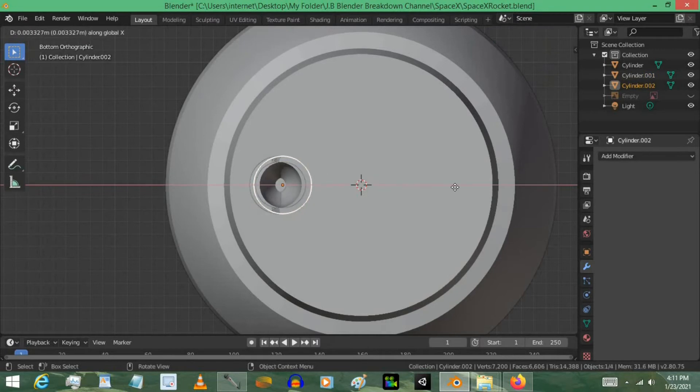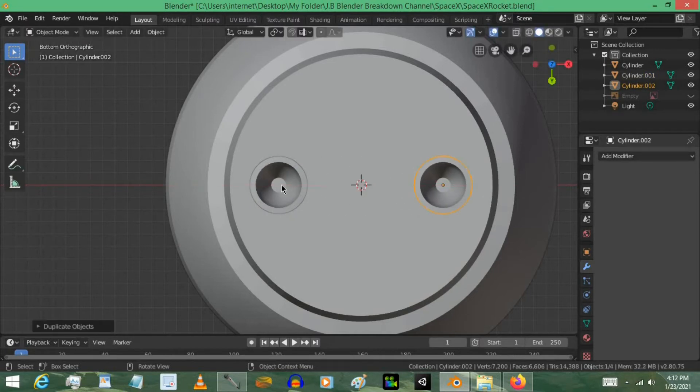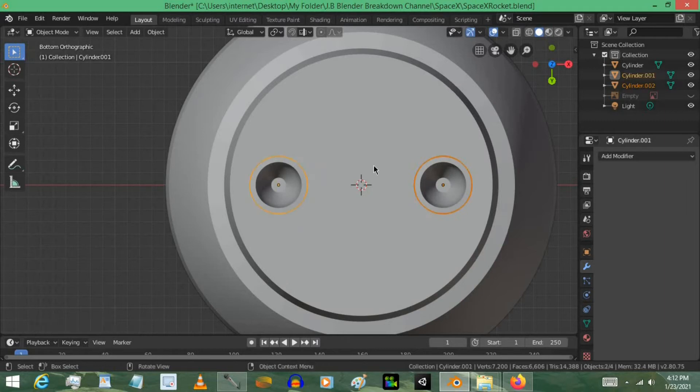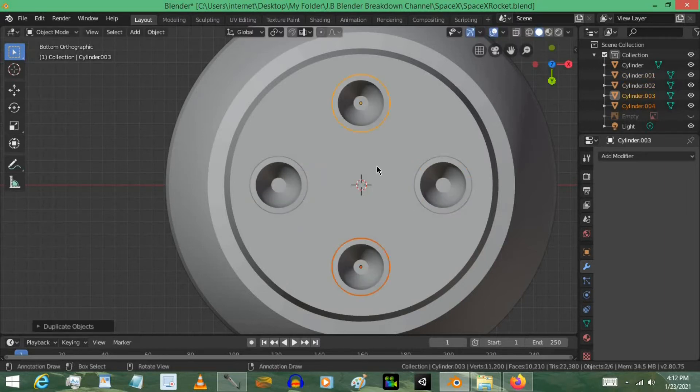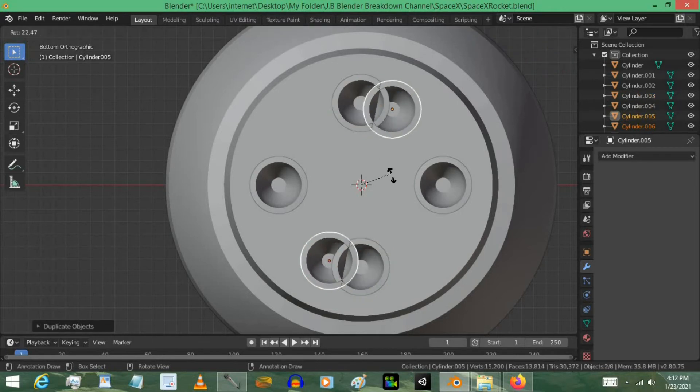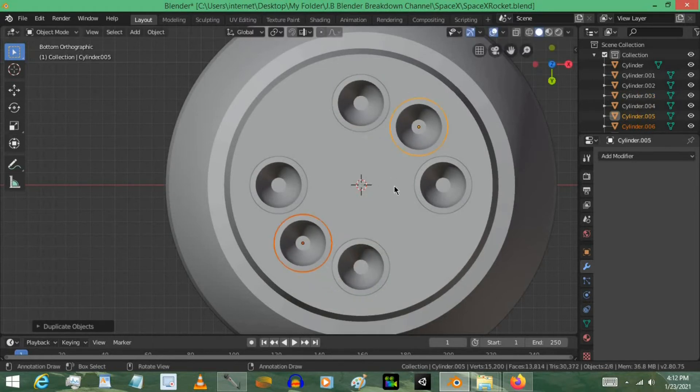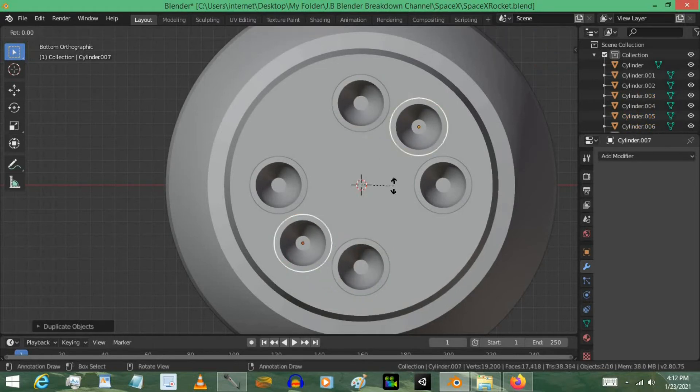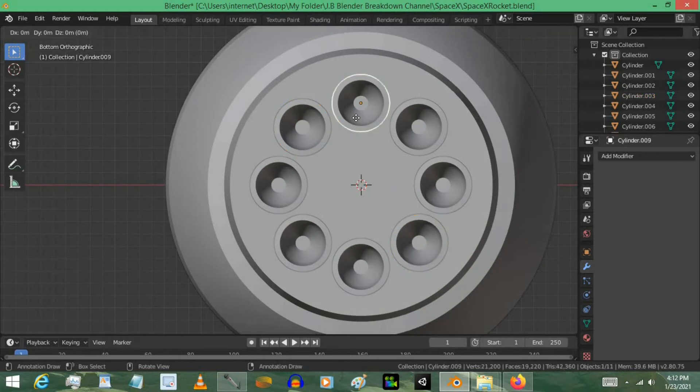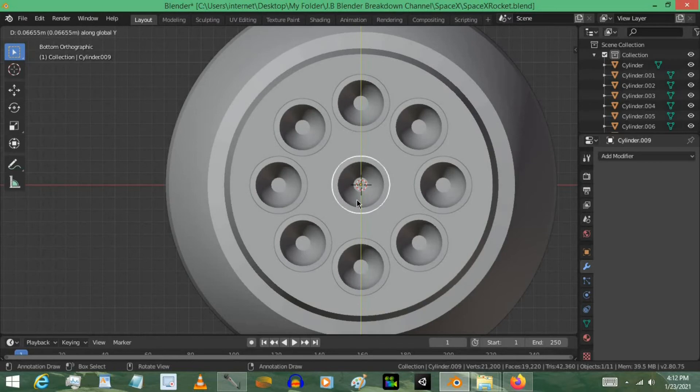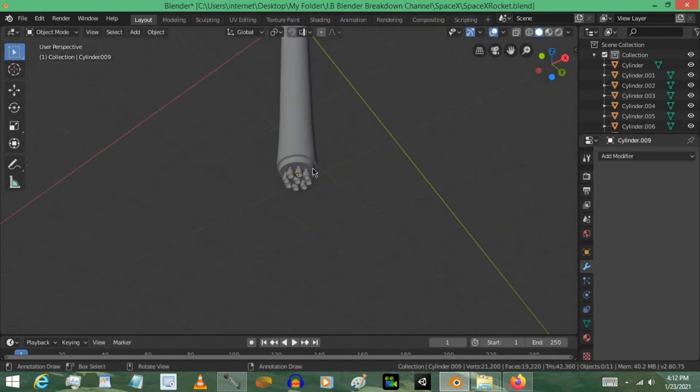And then we're going to select it. Shift D, X. Move it to the other side. Just like that. I'm going to select both of them by pressing Shift and select this one. Press Shift D, then R, then 90. Then Shift D, then R. Move it over a little bit. Press Shift D, then 90 again. And then select one of them. Press Shift D, then hit Y. And move it down to about center. That's going to be your engines. Pretty easy.